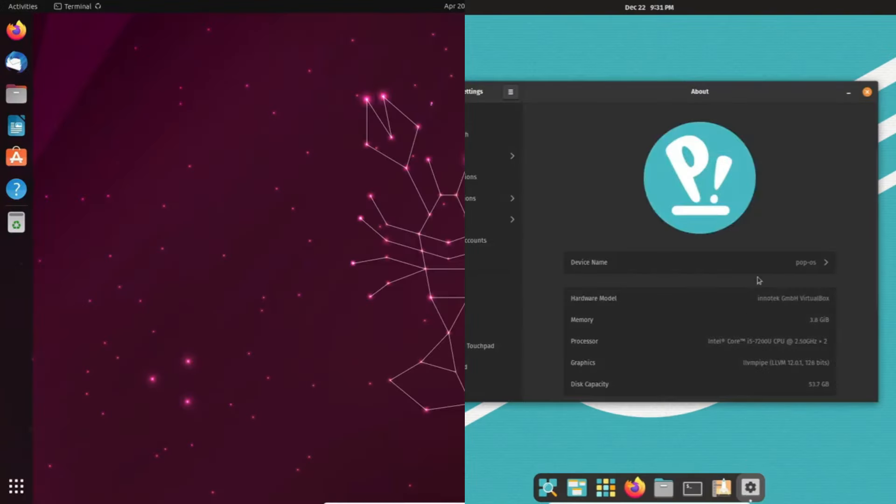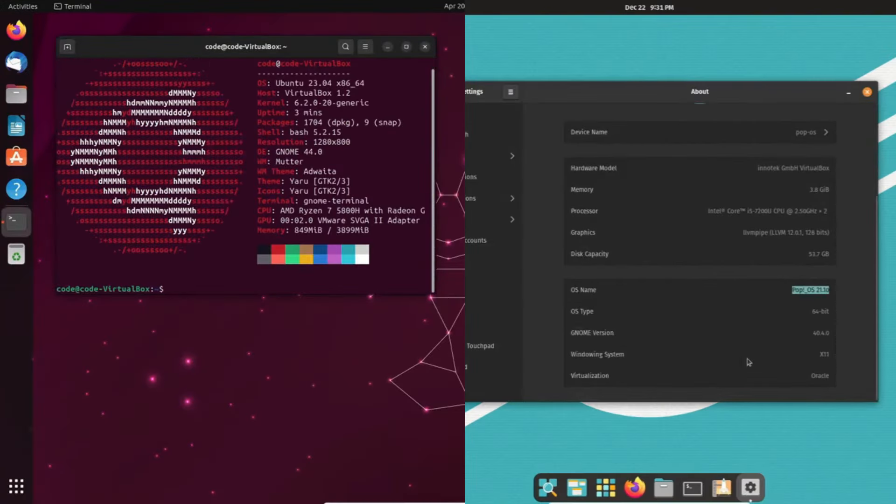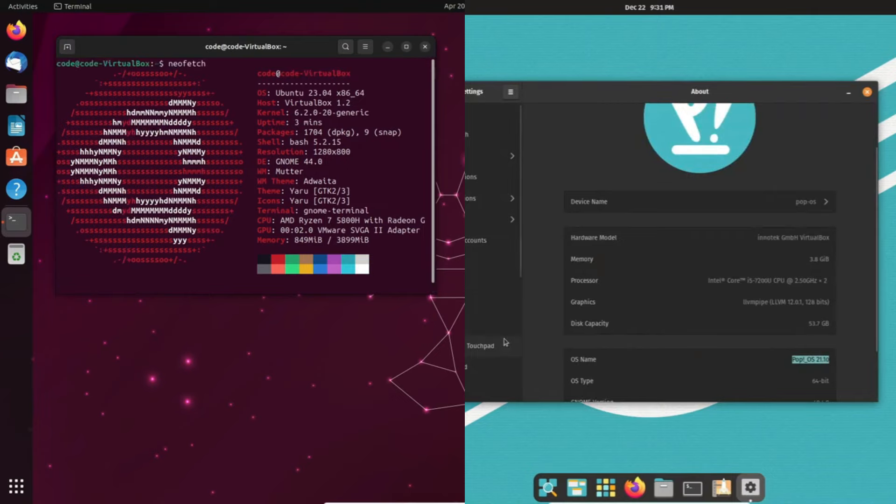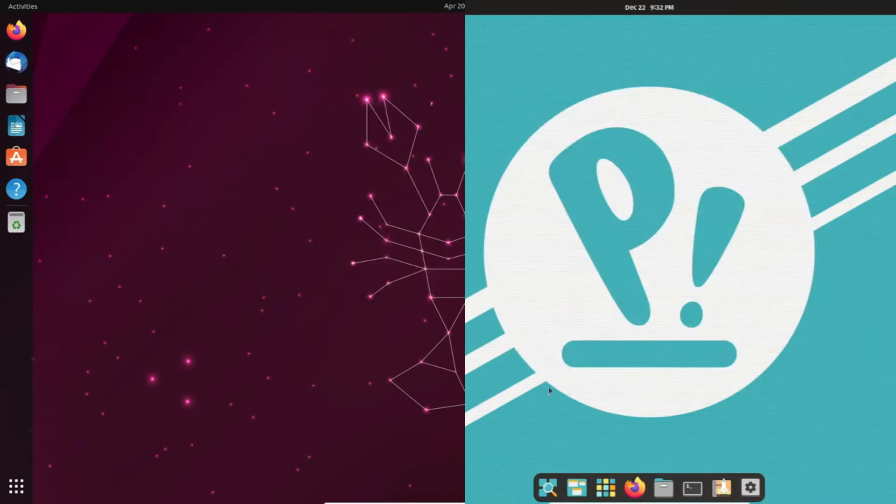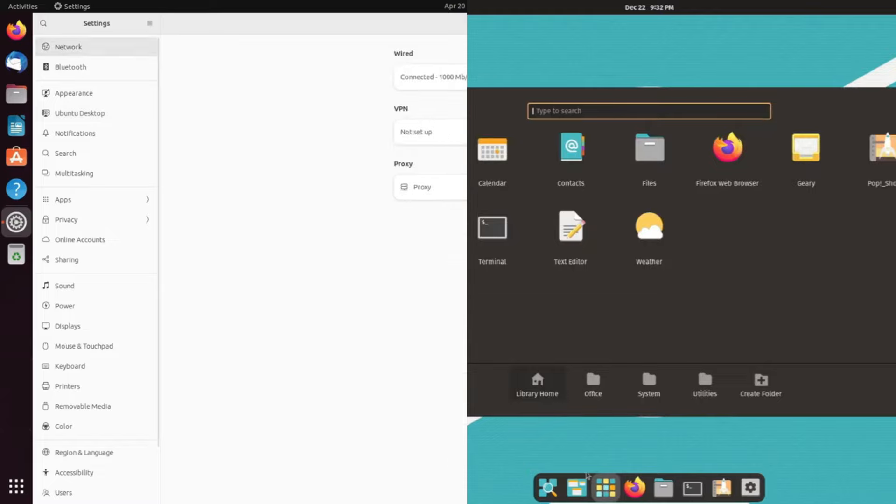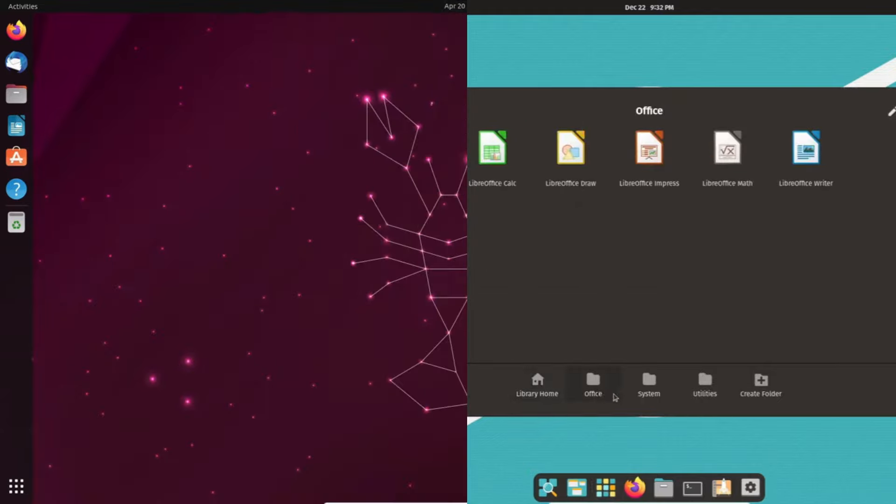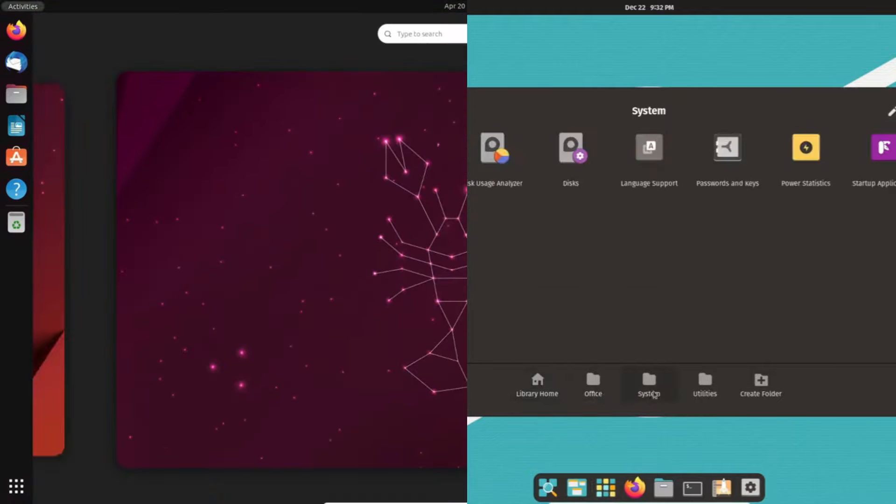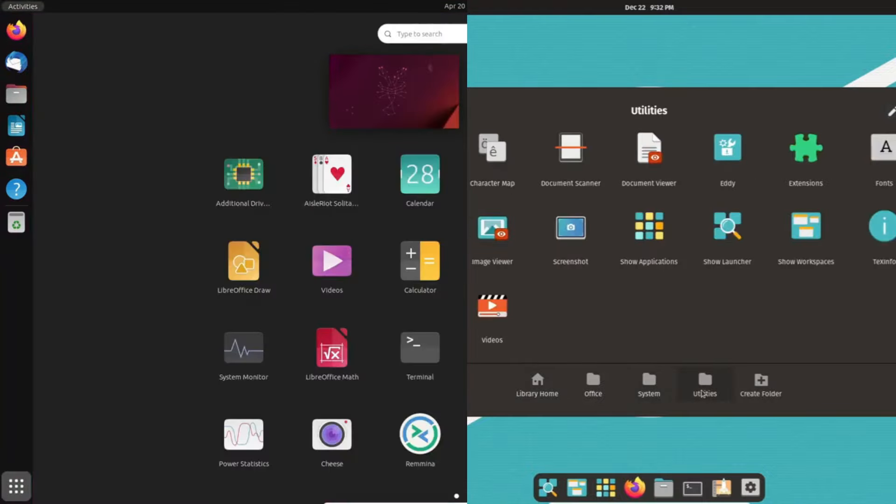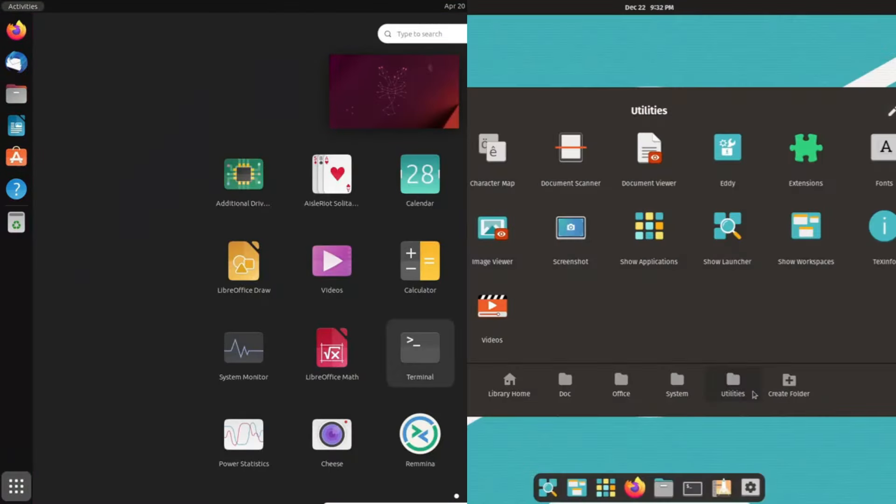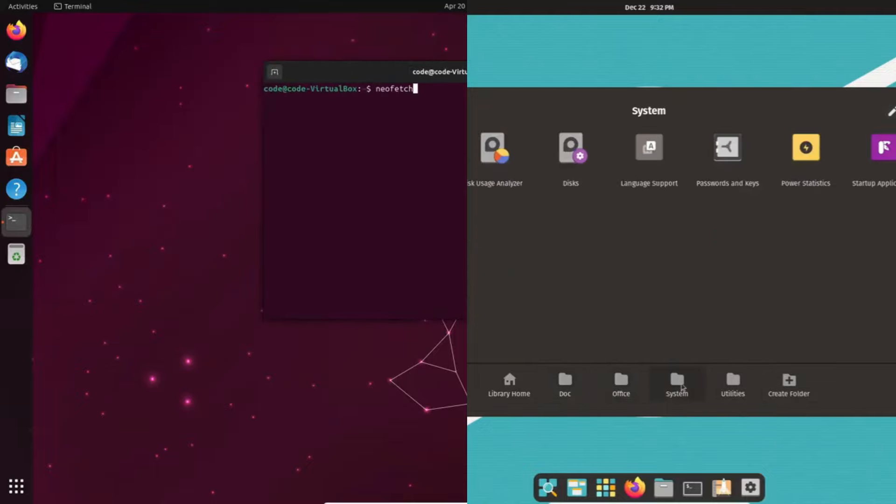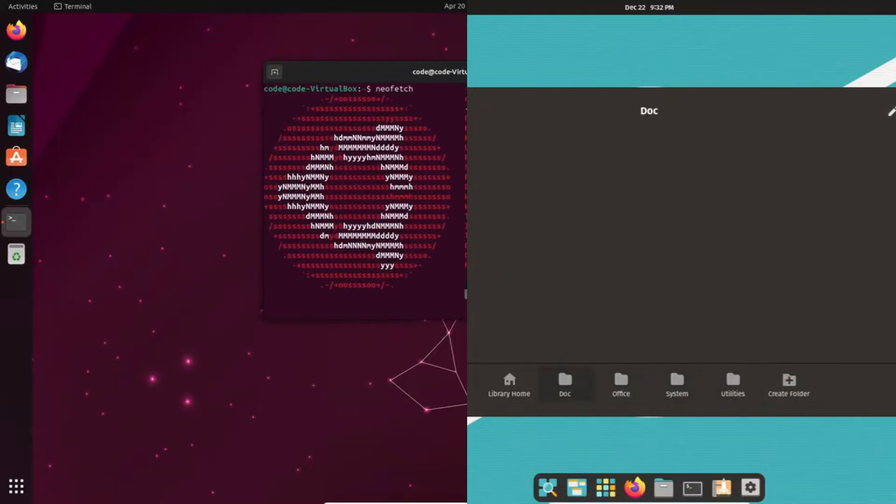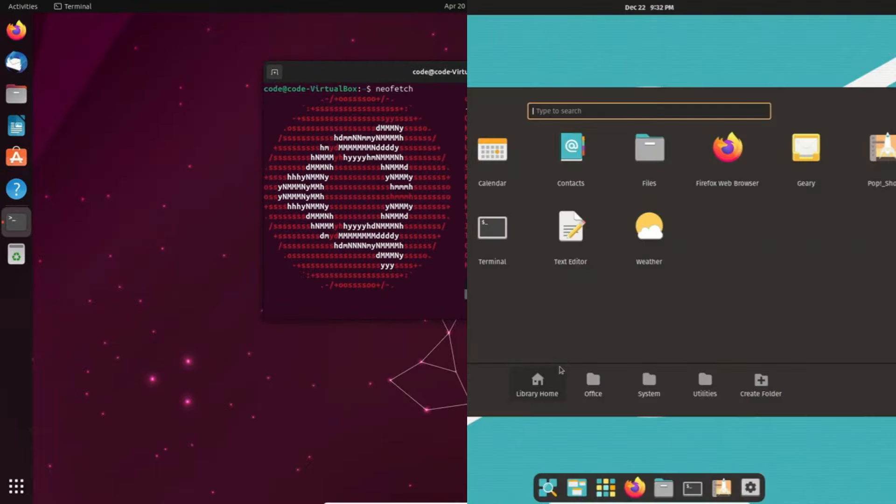Before we delve into the differences, let's acknowledge what PopOS and Ubuntu have in common. Both are free, open-source Linux-based OSes, designed for user-friendliness, offering customization options, and receiving regular updates. They both come with the GNOME desktop environment, ensuring a familiar interface for users. Both utilize the APT Package Manager, streamlining software installations from the command line.